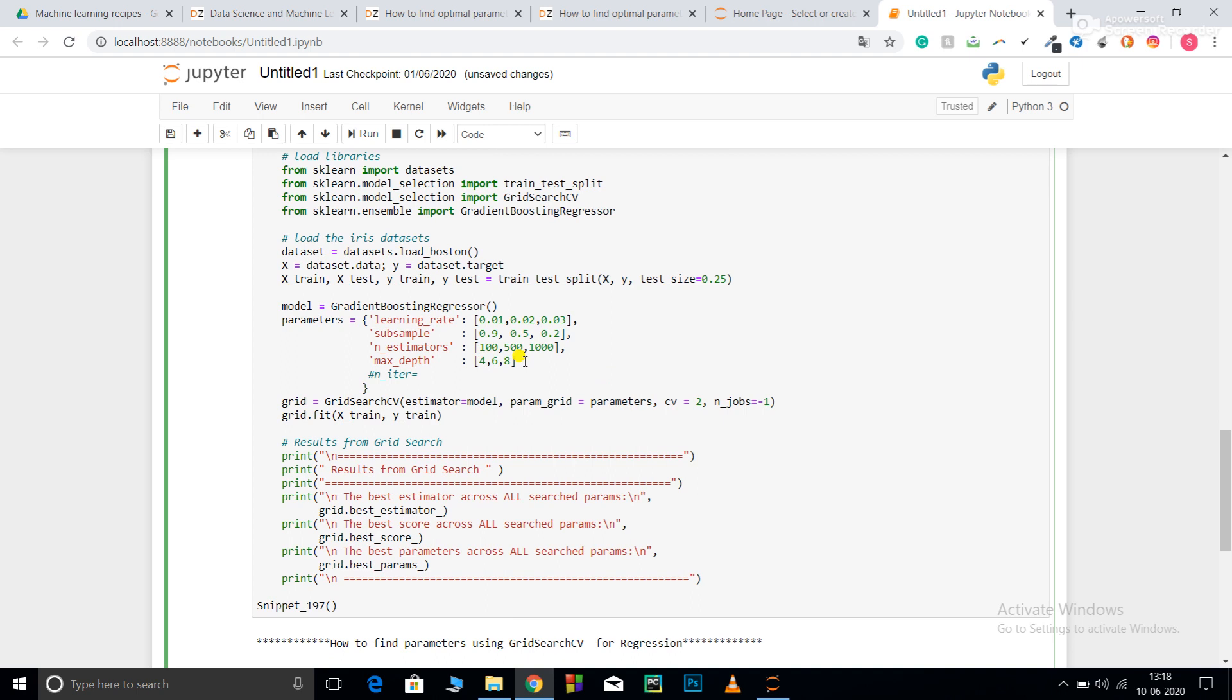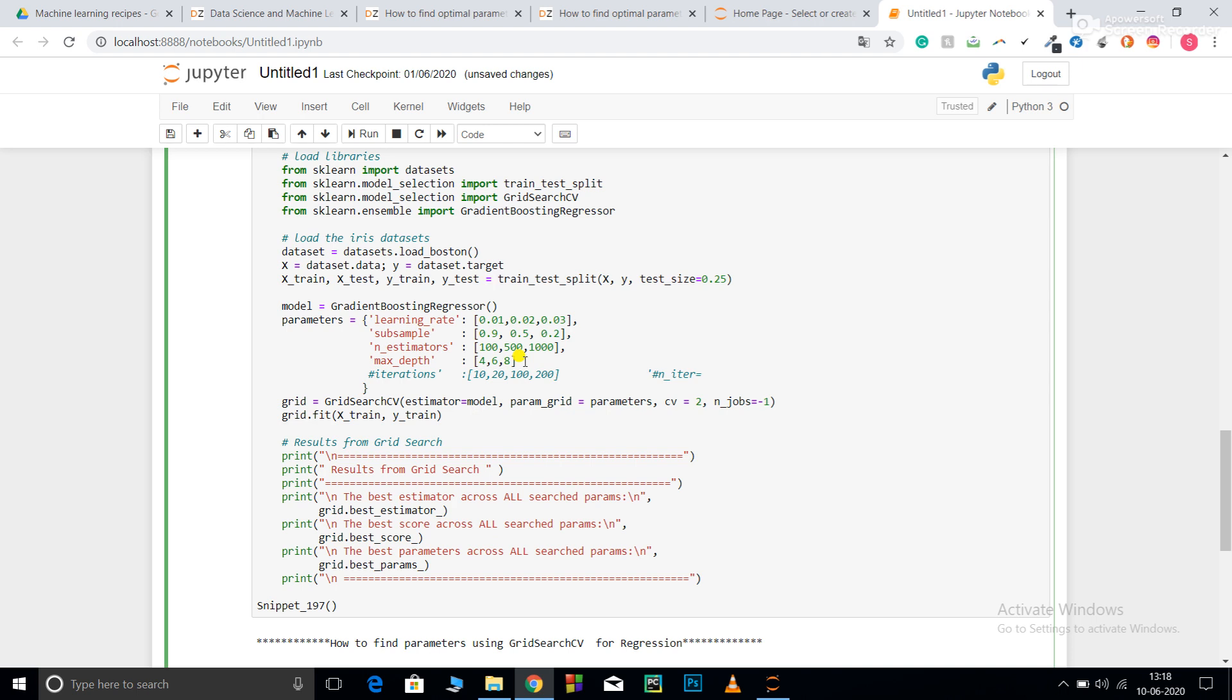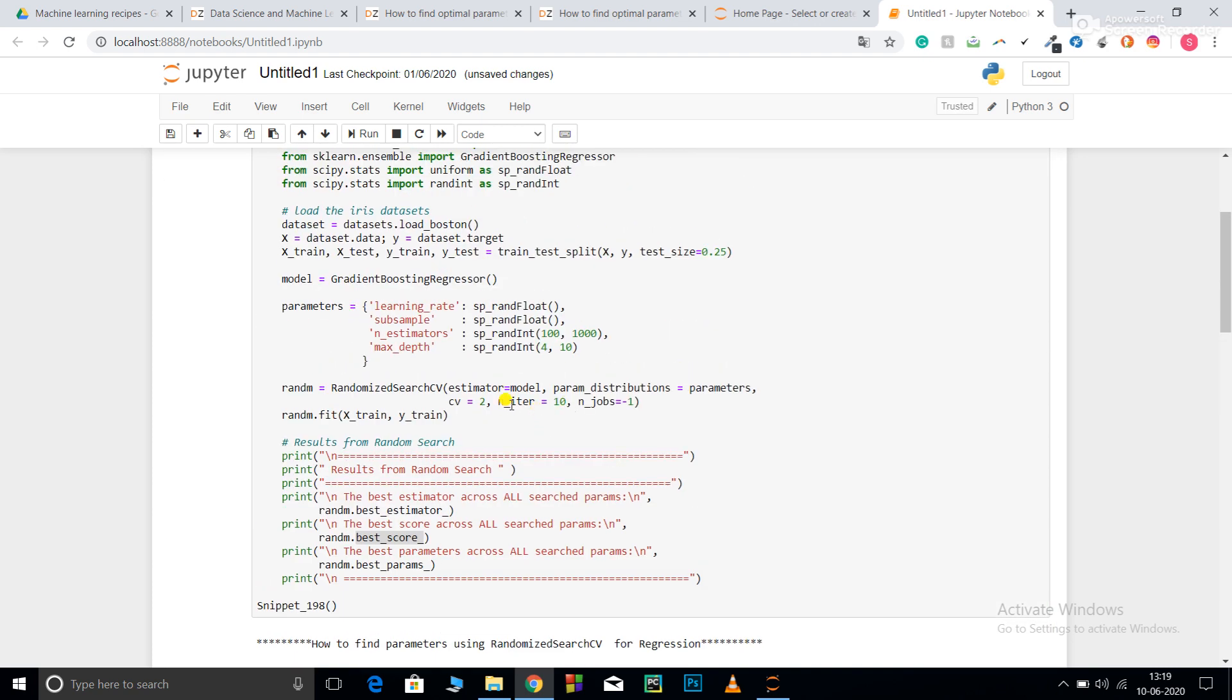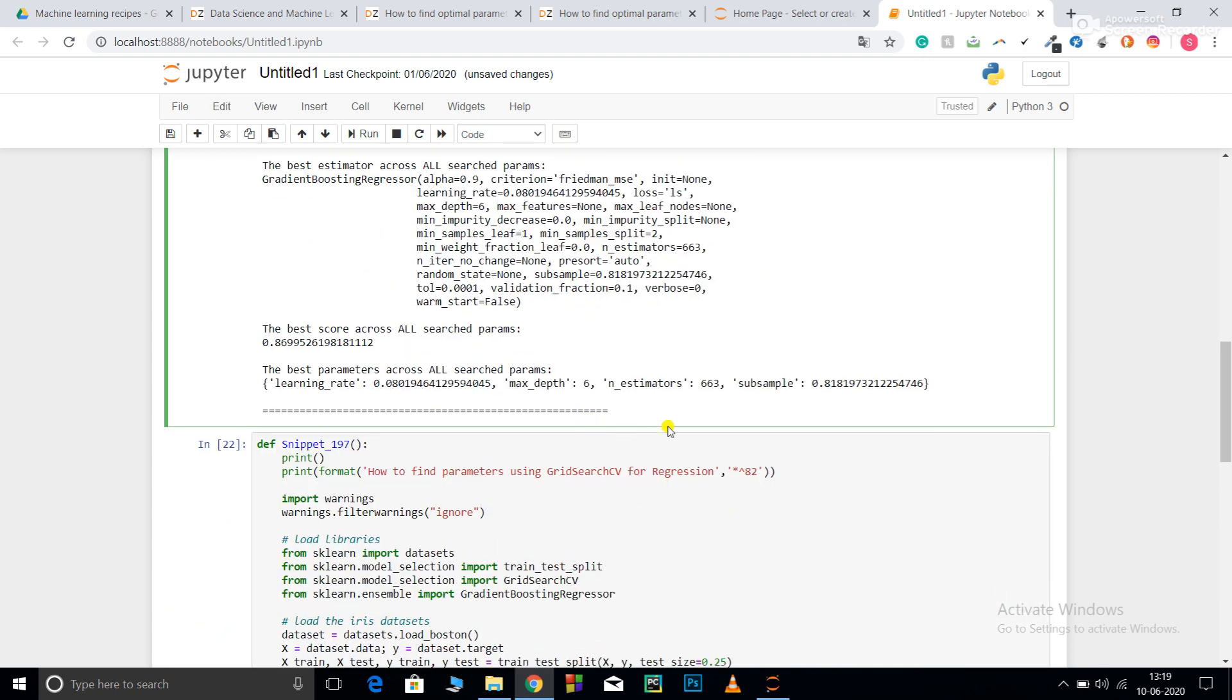Here I can directly pass iterations in my parameters. Suppose I want 10, 20, 100, 200. This is the difference: in GridSearchCV you pass iterations like this in the parameter column, whereas in RandomSearchCV you pass it as n_iter in RandomizedSearchCV itself. Let me show you once - here I pass n_iter and here I pass iterations like this.